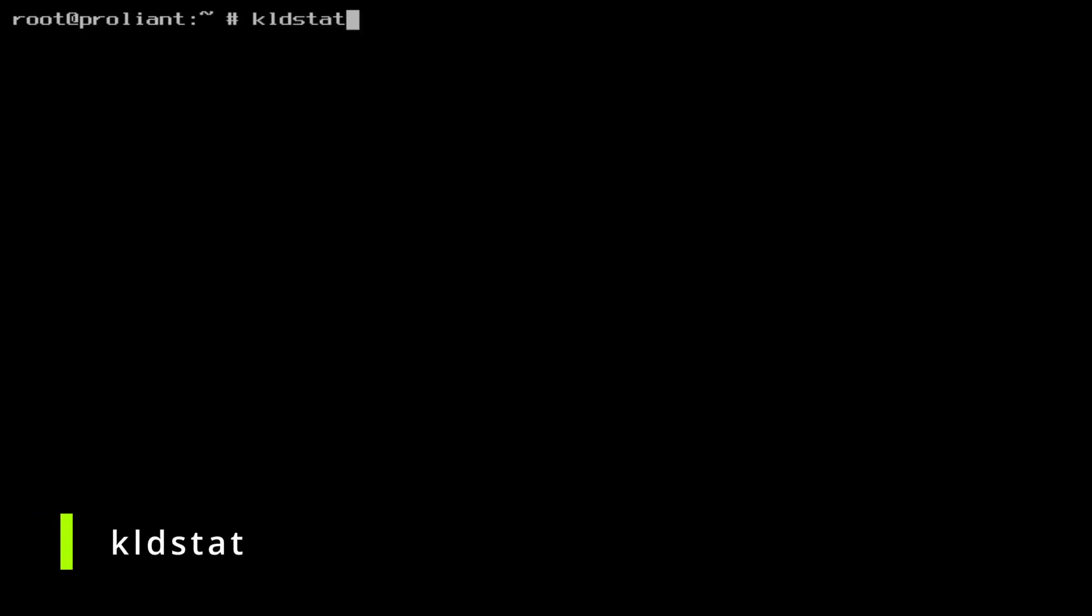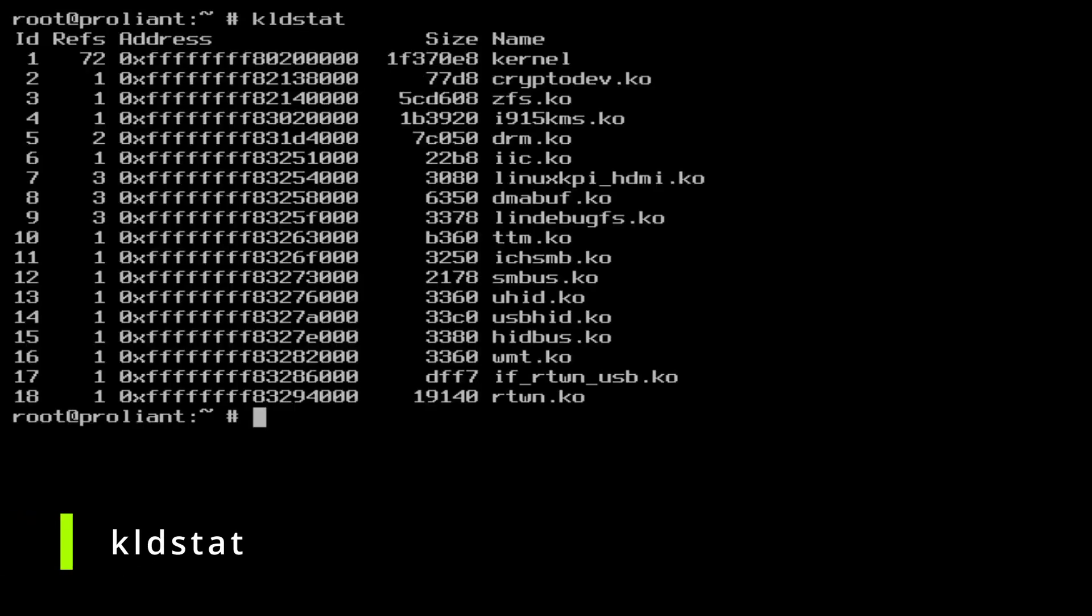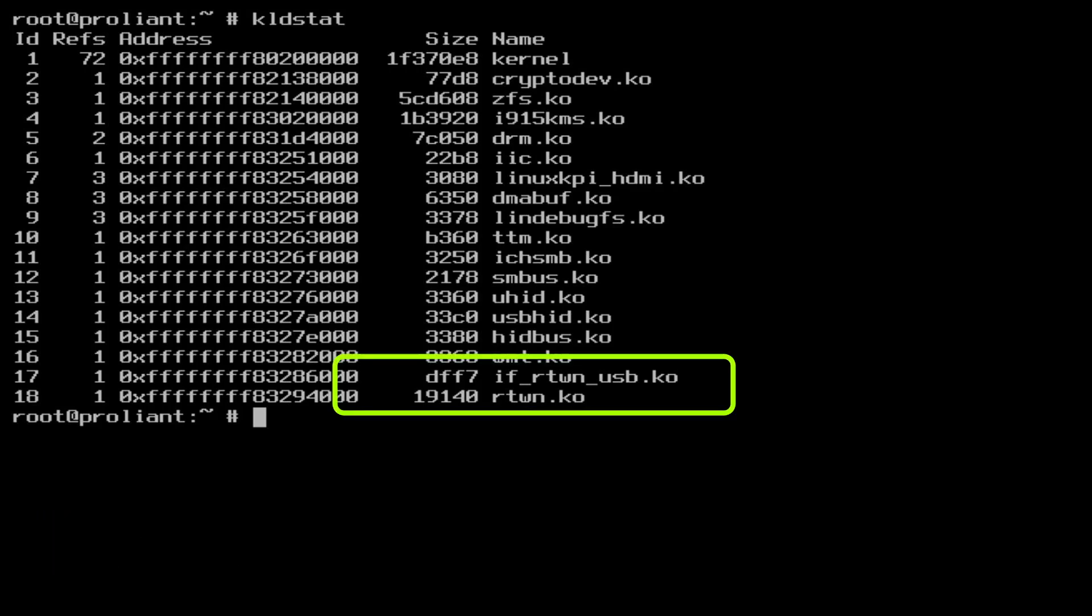Check again with KLDSTAT. Indeed, IF-RTWN-USB.KO and RTWN.KO were dynamically loaded. RTWN is the Realtek IEEE 802.11 wireless network driver, supporting various Realtek chipsets and programming APIs. For example, RTL 8192C, RTL 8192E1A and more.